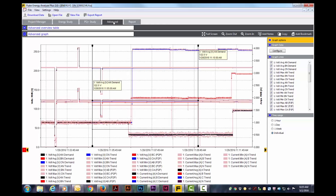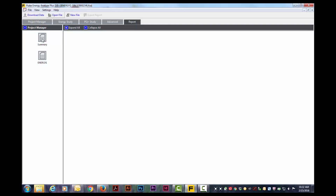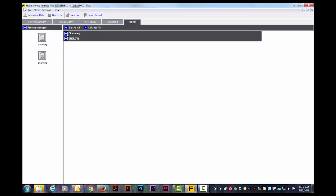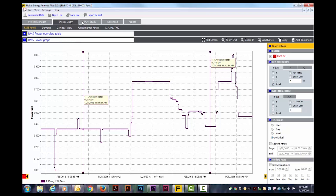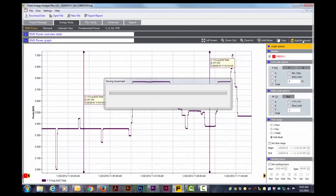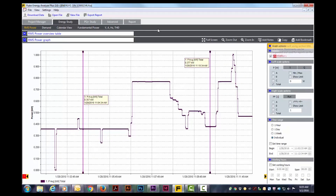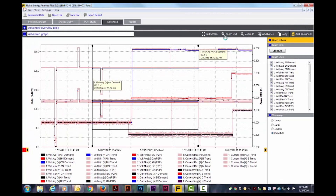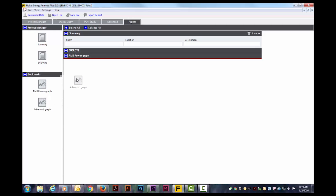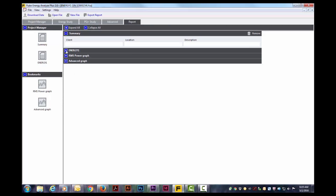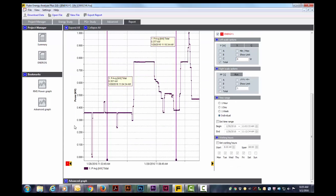Advanced graph allows you to compose plots not covered in other graphical views. The report tab allows us to selectively include data for a report. I will start my report by dragging the summary and study into it. To include graphs in my report, I will go back to the energy study tab and click add bookmark. I will do the same for my advanced graph. Now going back to the report tab, I can drag the graphs into my report. I will expand the files for a quick preview and then click export report.